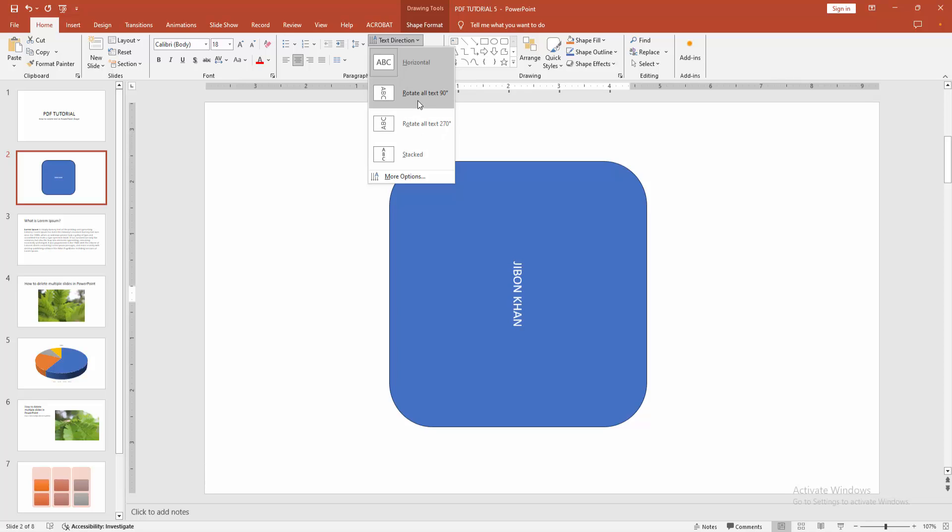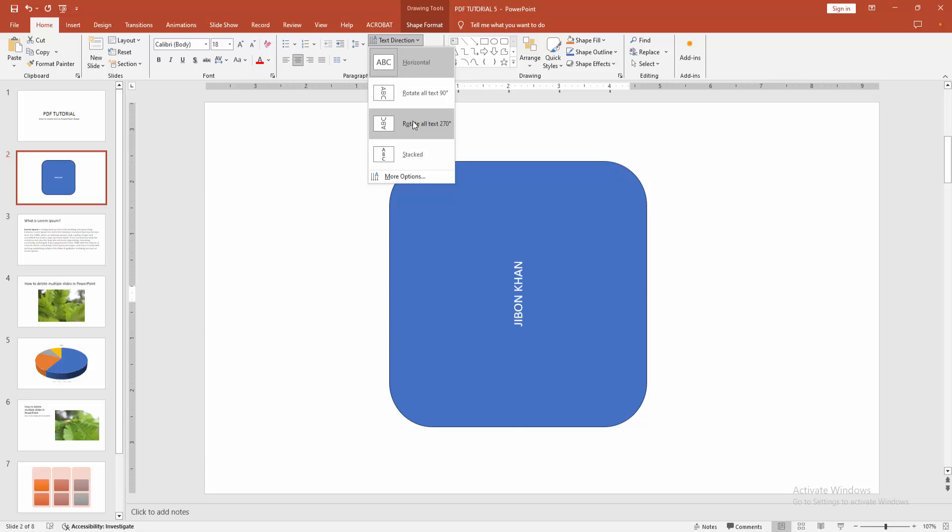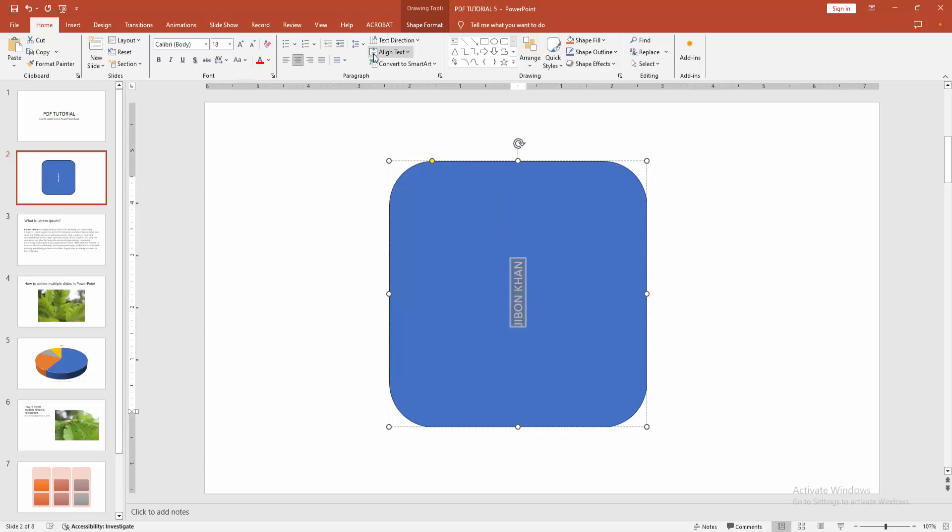Now I am selecting the 270 degrees. You can change this rotation—select again and go back to the Text Direction option.